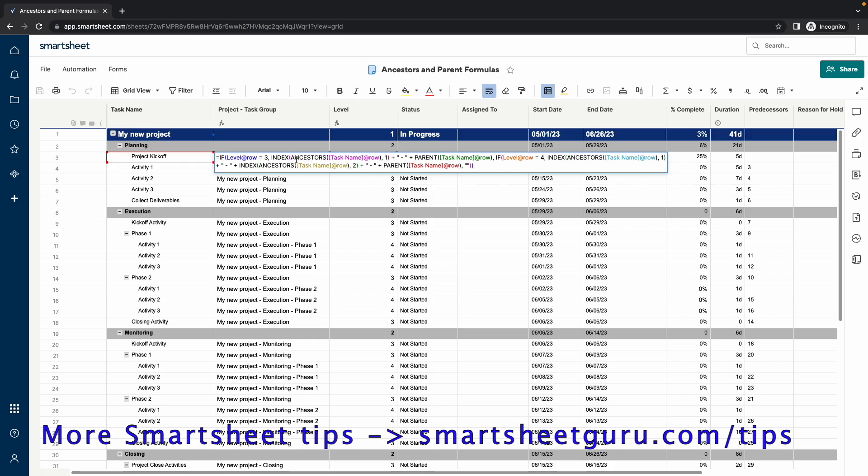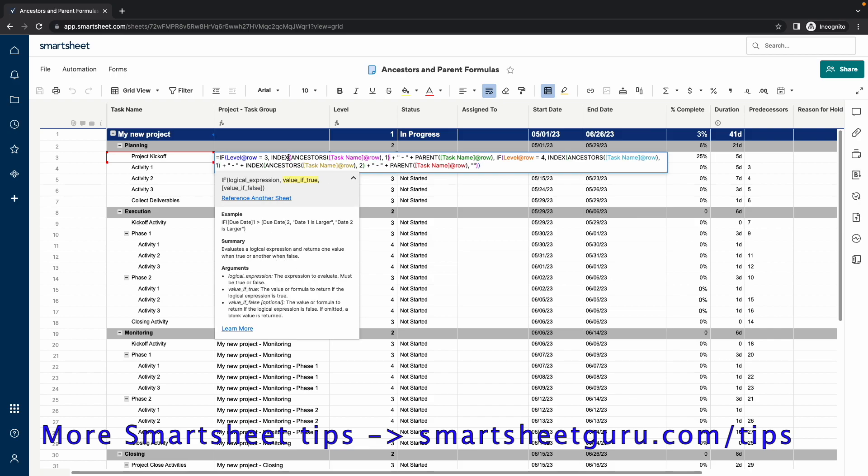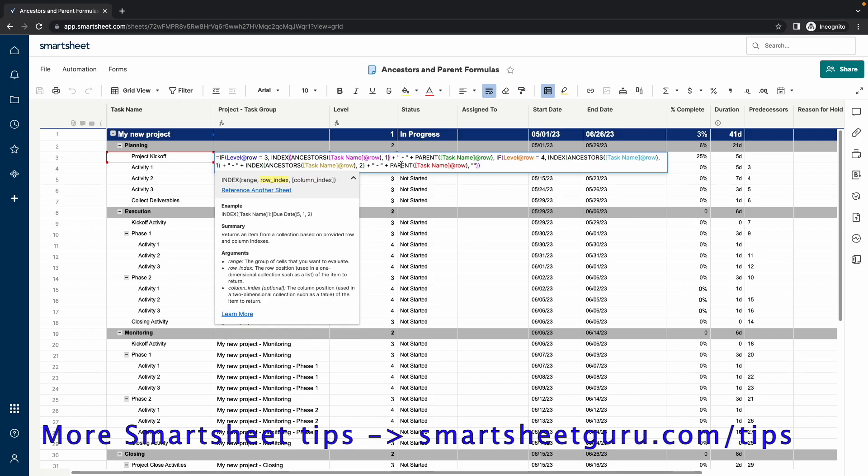So, an index function is used in conjunction with the ancestors function. The way this works is the ancestors function will look at the ancestors of the task name at row, and the ancestors function provides a range. And because it's a range, you can use the index function to take the very first value in that range. And in this case, the very first value is my new project.